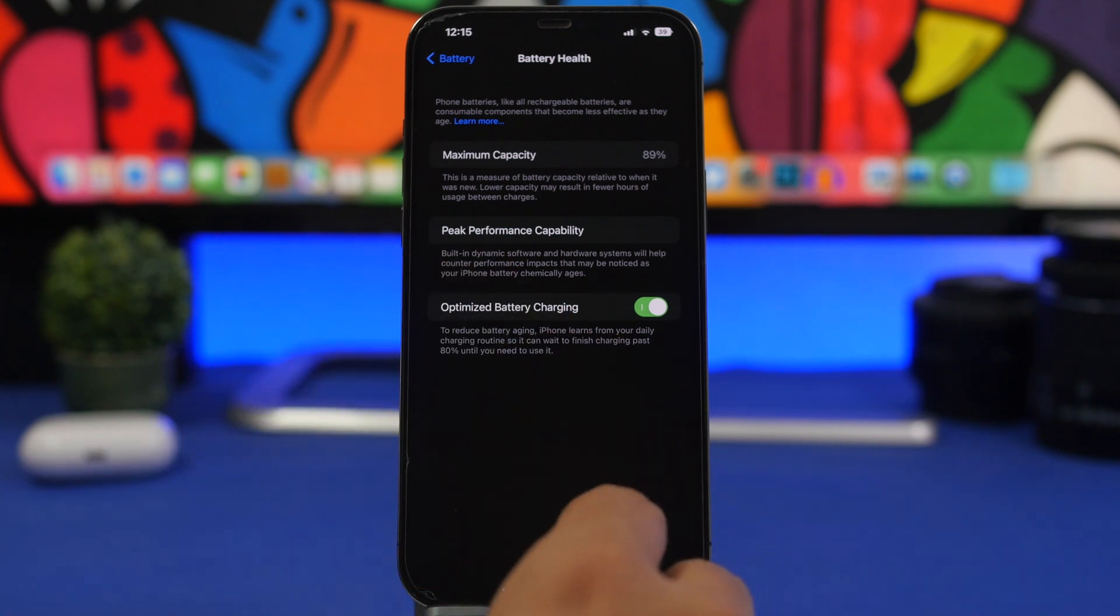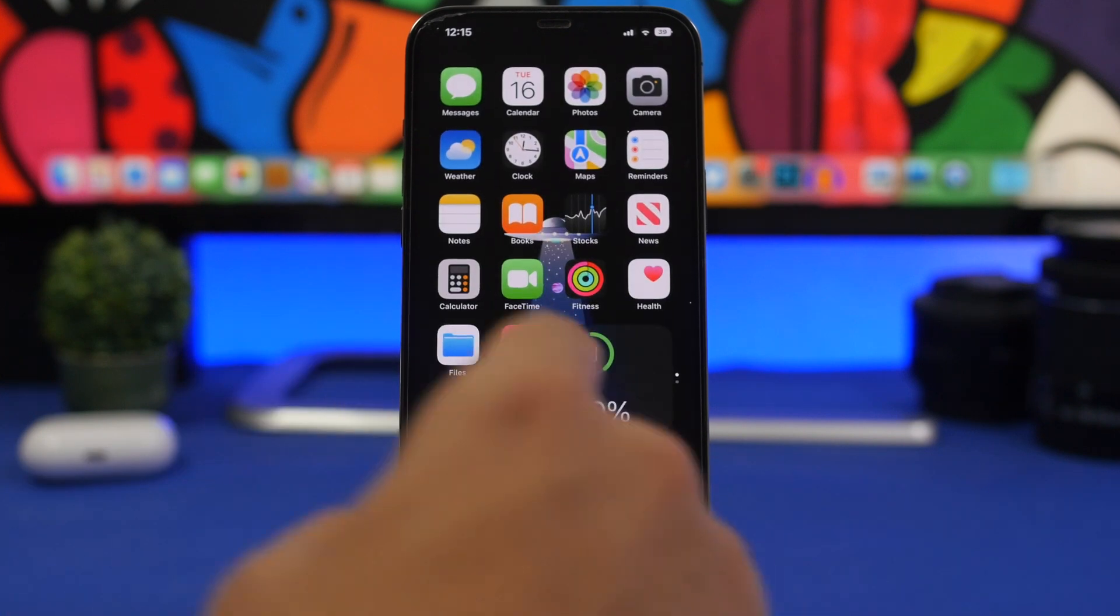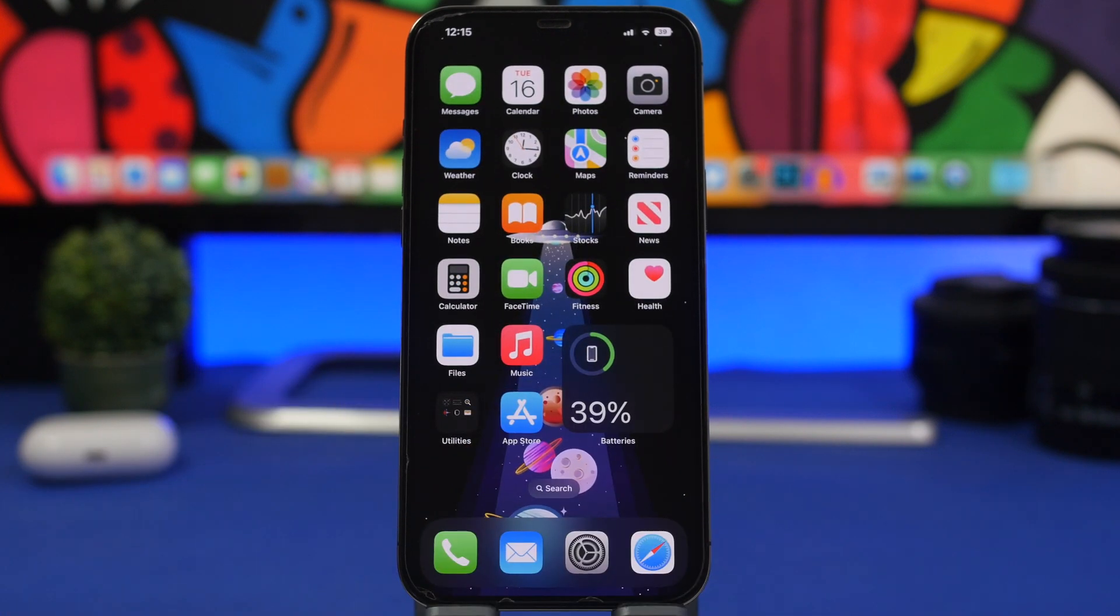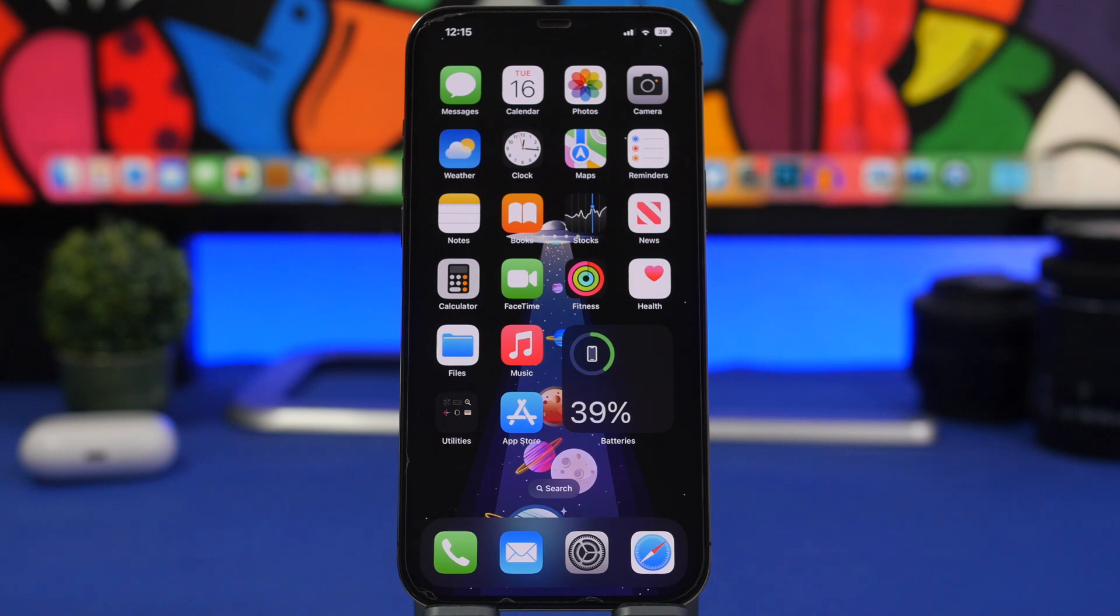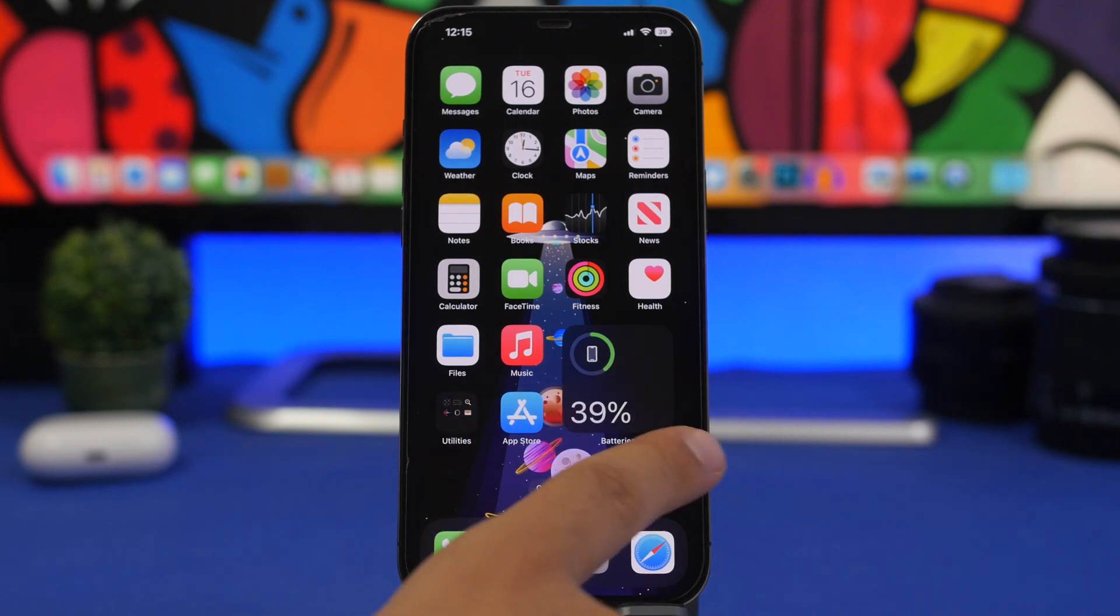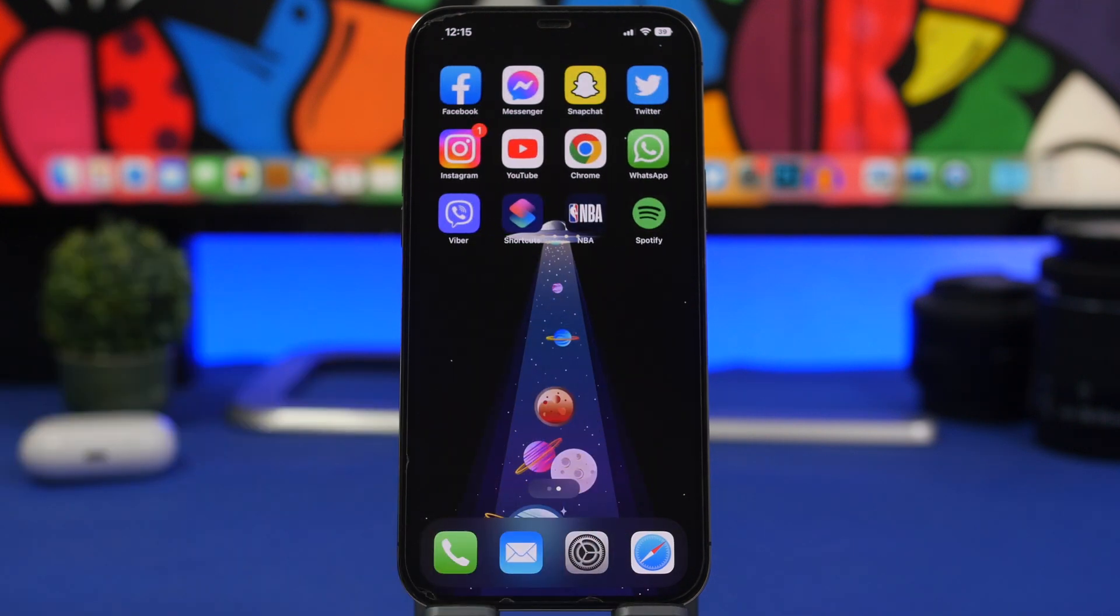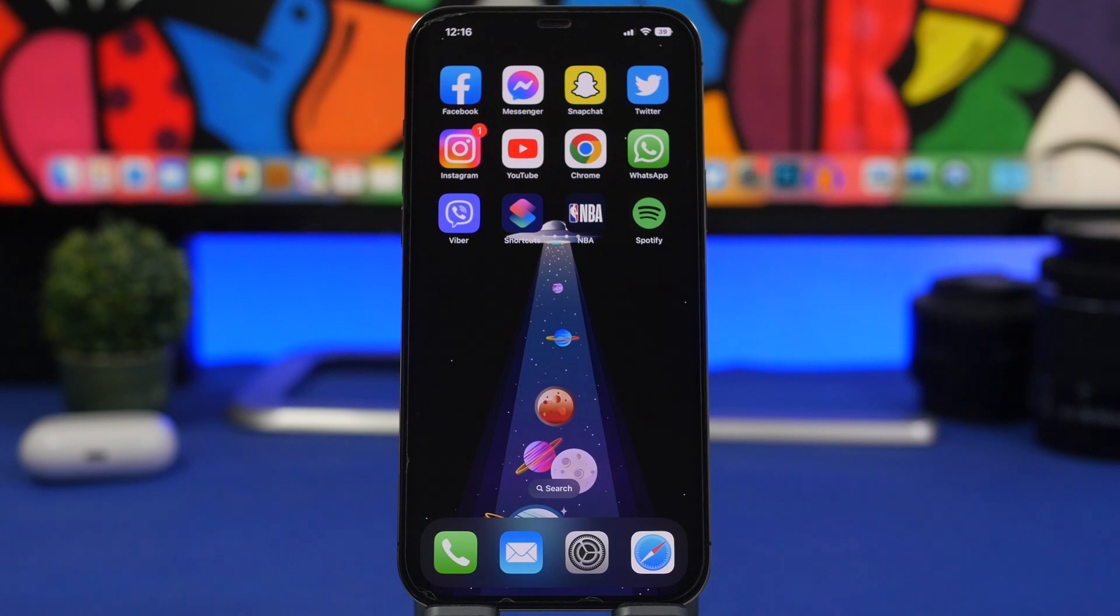Another thing you can do is be aware of high and very low temperatures. Don't expose your iPhone because high and really low temperatures are really bad for the battery of your iPhone.